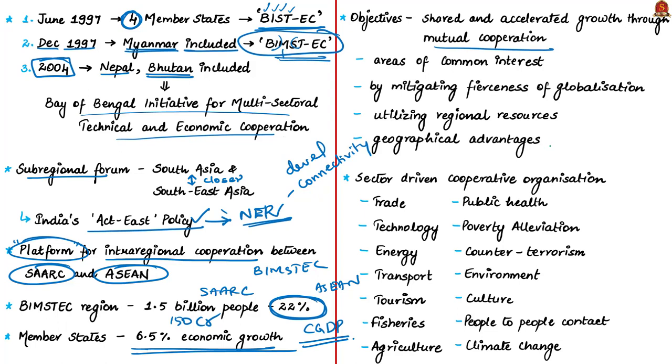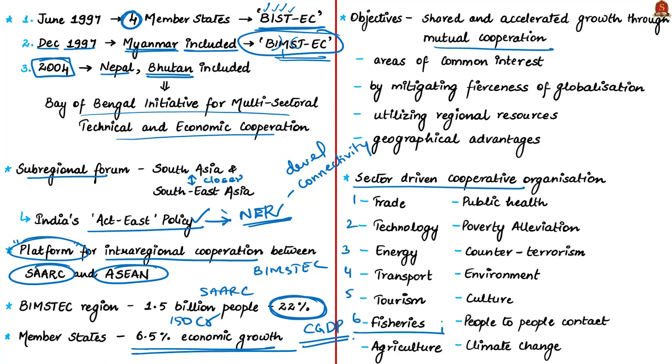Unlike several other regional groupings, BIMSTEC is a sector-driven cooperation organization. In 1997, there were six sectors for cooperation: trade, technology, energy, transport, tourism, and fisheries. In 2008, they expanded with nine more sectors: agriculture, public health, poverty alleviation, counter-terrorism, environment, culture, people-to-people contact, and climate change. These are areas of concern for countries in BIMSTEC.